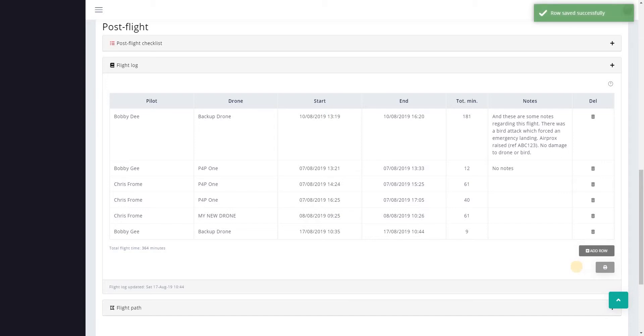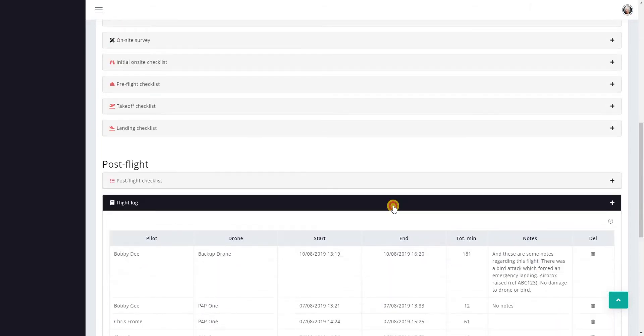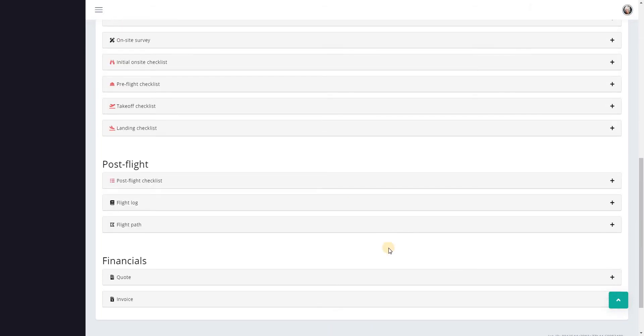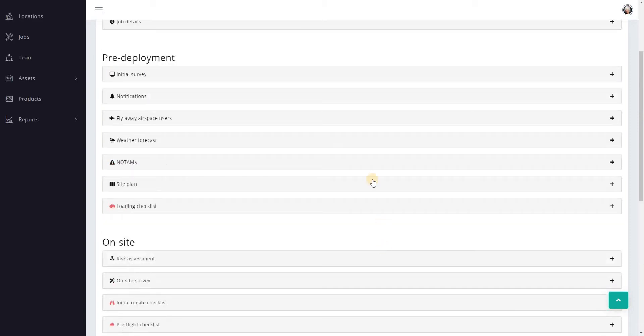We've now added another flight to the log. At any point I want to export the logs, I can do so for either the entire business, for the entirety of all the logs that have been recorded in DroneDesk, or I can filter to a specific date range, or I can filter to a specific pilot or specific drone.